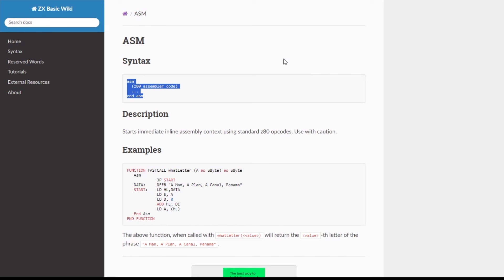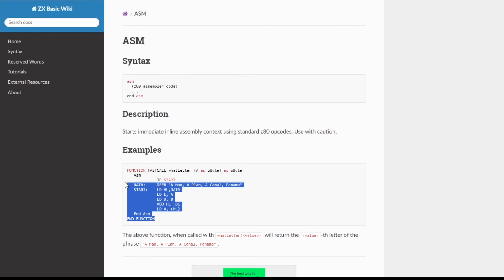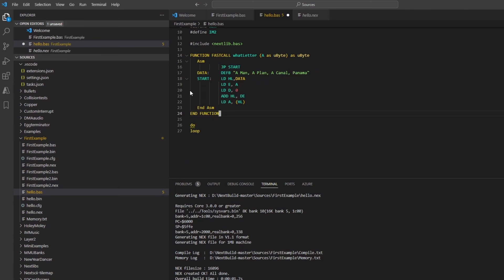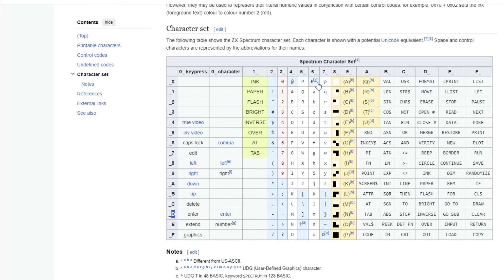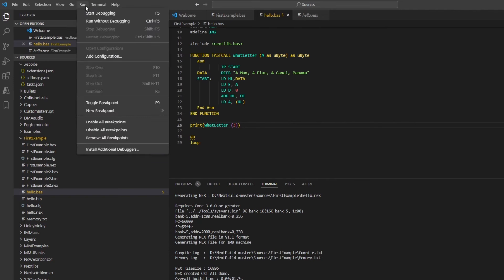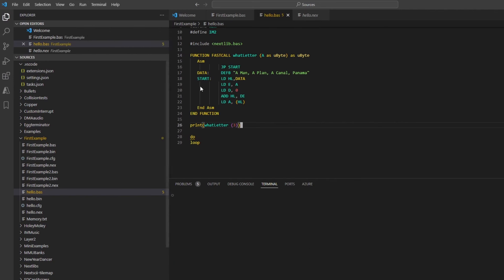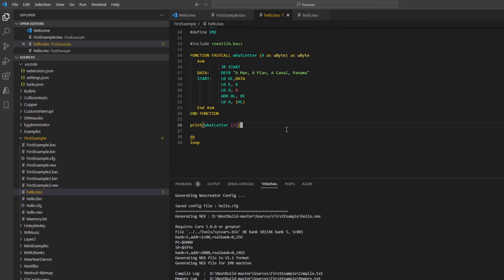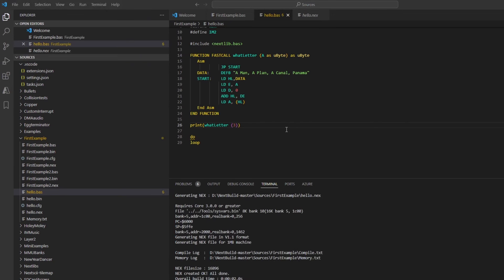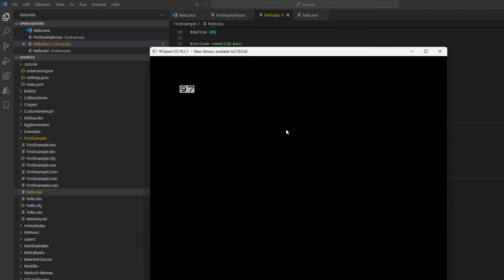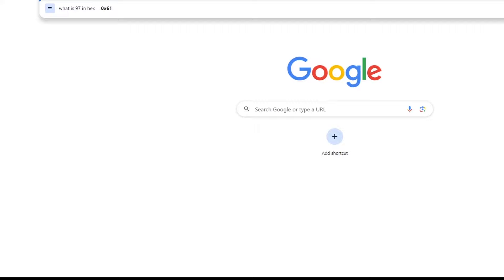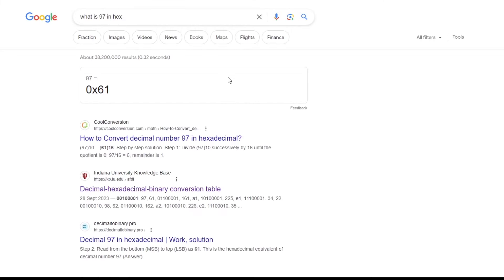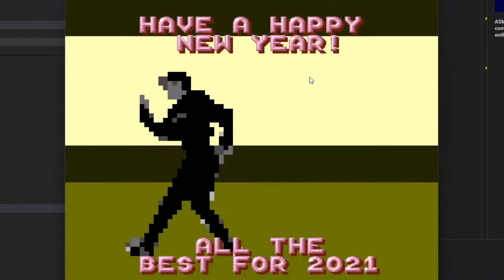And then the final example is if I want to include some assembler code in my BASIC. This code looks at a string and works out what a particular letter is and tells you in decimal what that is. So the string is 'I'm on a plan, a canal, Panama,' and if I say letter, if I want three, that'll pull out the fourth letter, so as it starts from zero, and that's the letter A. So the letter A in hex is 61. So if I run that code, it should display the decimal for hex 61, which is decimal 97. So if I just check that, 97 in decimal is in fact 61 in hex, which it is. So that's a quick look at Next Build.